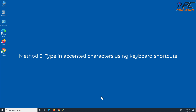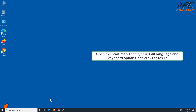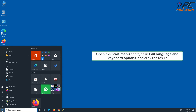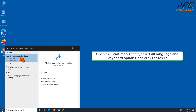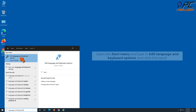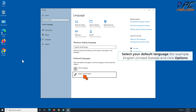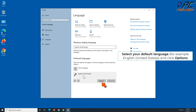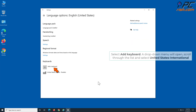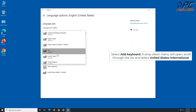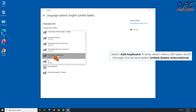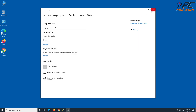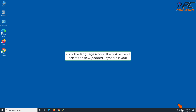Method 2: Type accented characters using keyboard shortcuts. Open the Start menu and type in 'Edit Default Language and Keyboard Options' and click the result. Select your default language and click Options. Select 'Add a keyboard,' and a drop-down menu will open. Scroll through the list and select 'United States International.' Click the language icon in the taskbar and select the newly added keyboard layout.